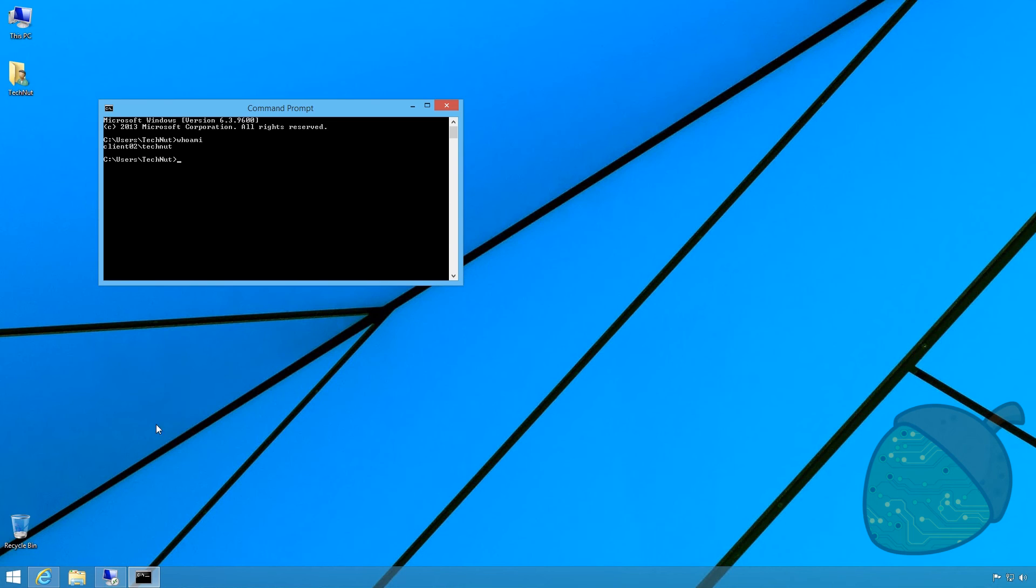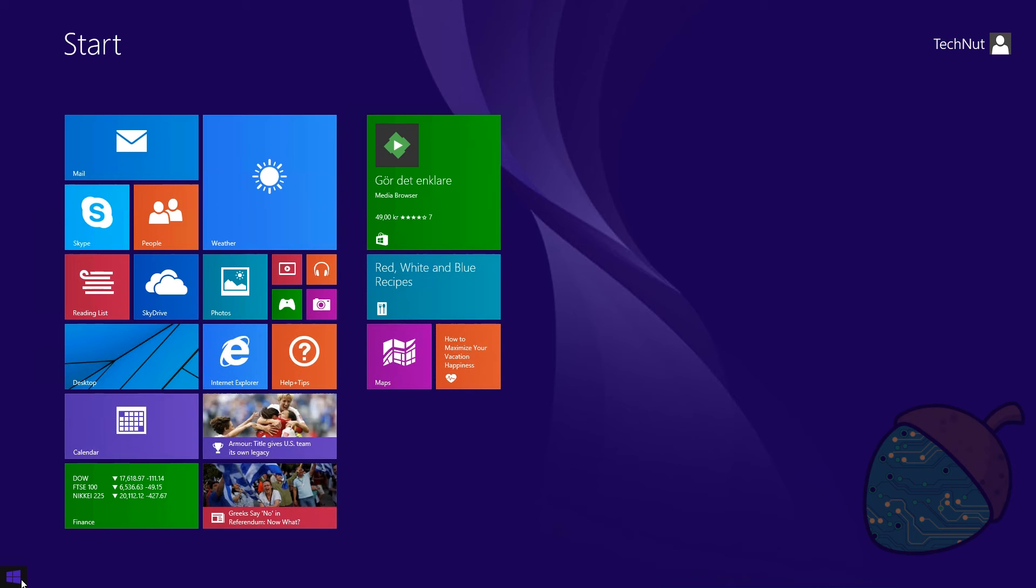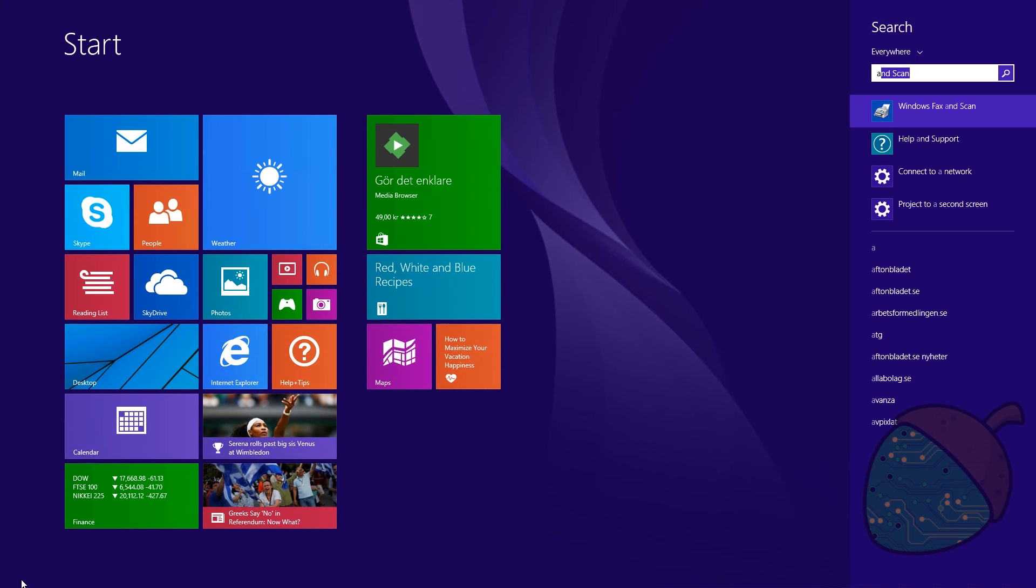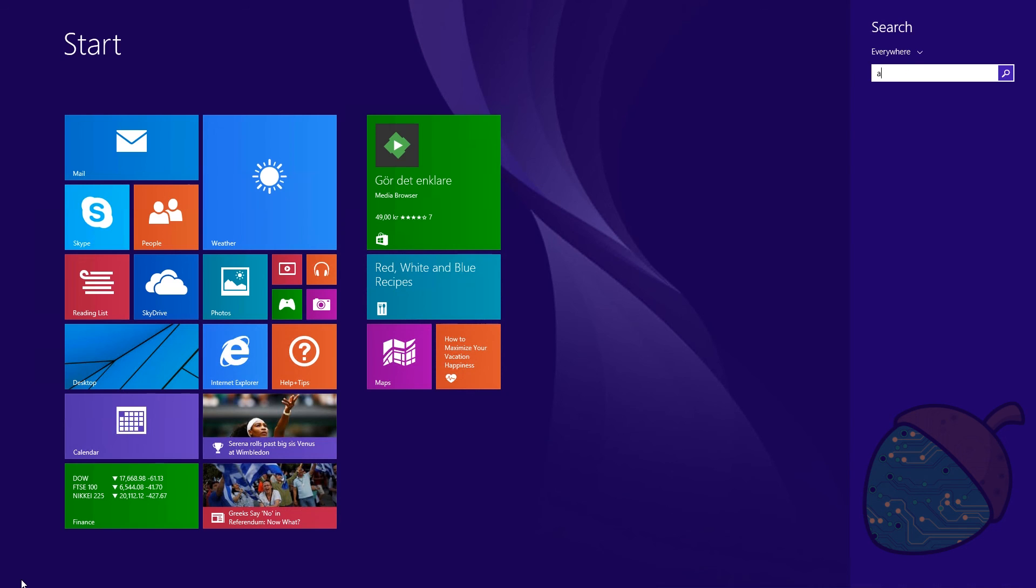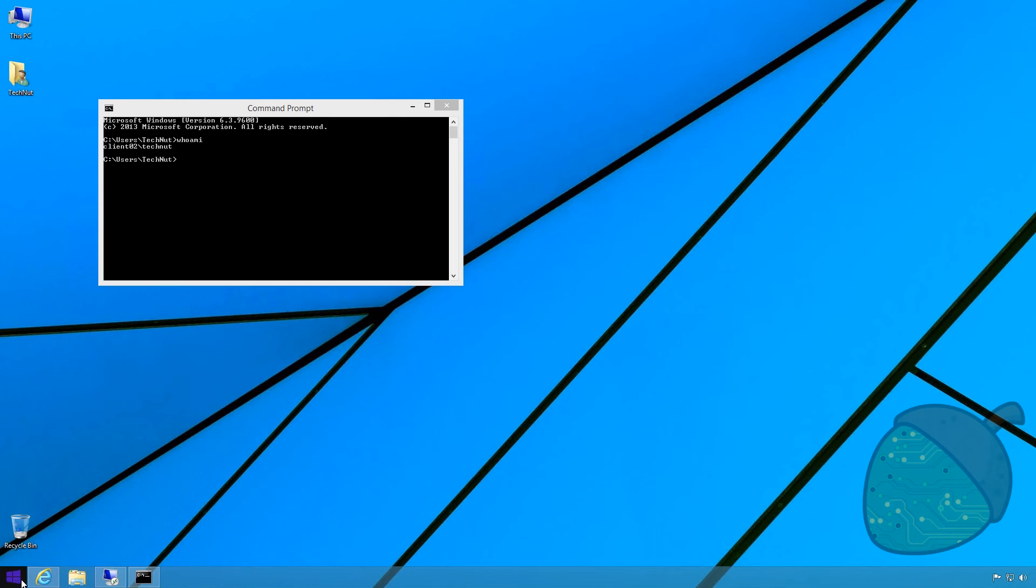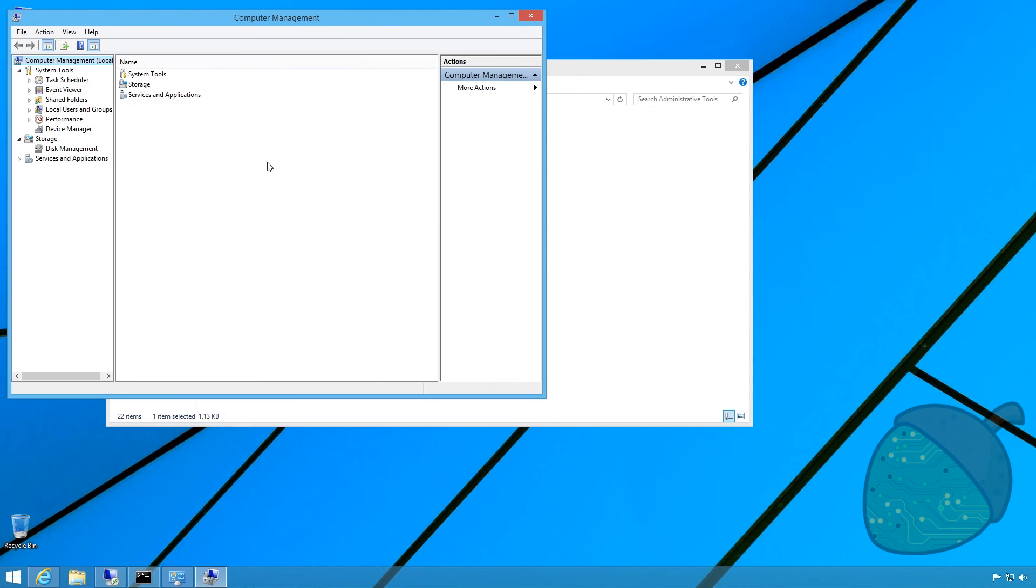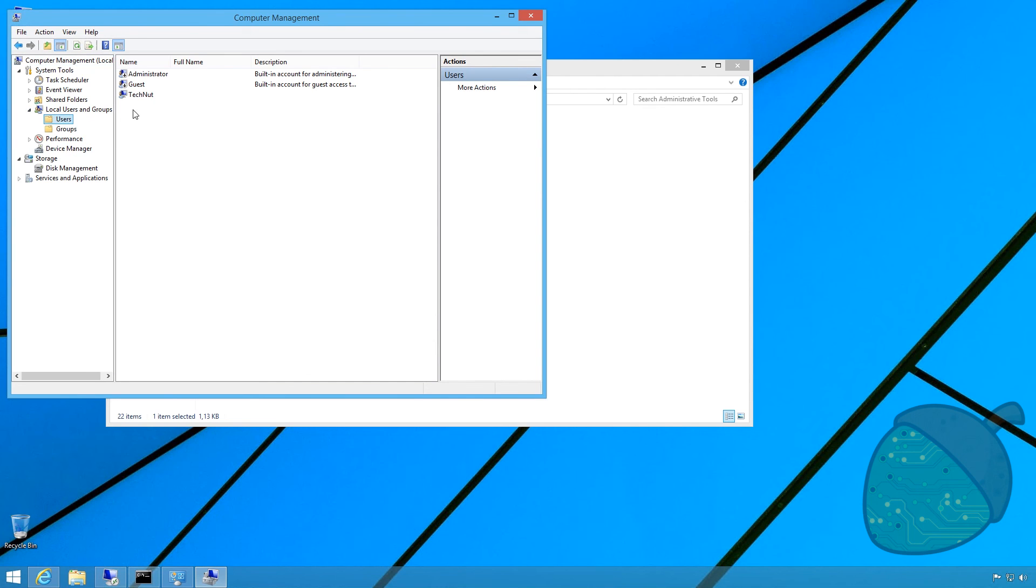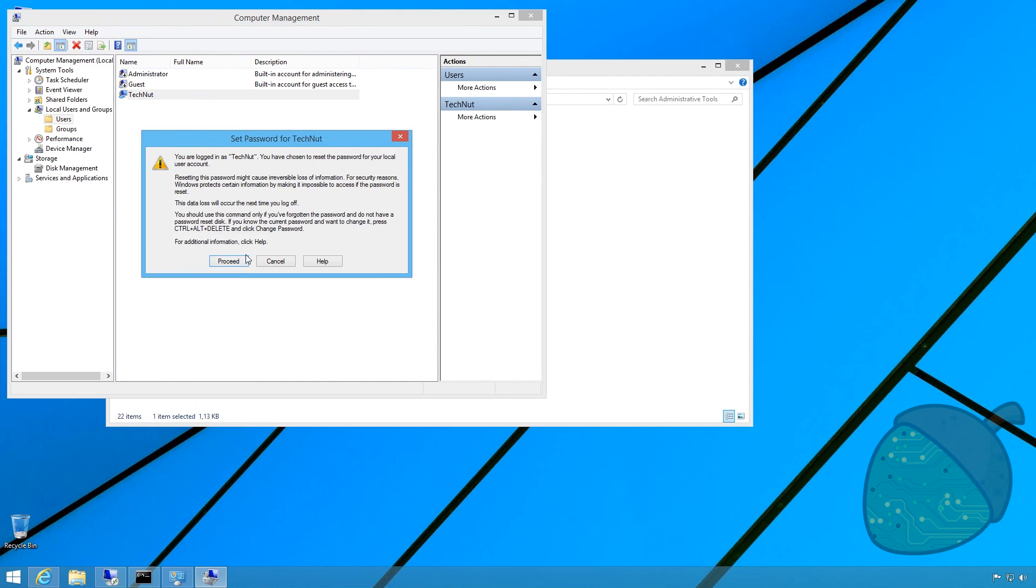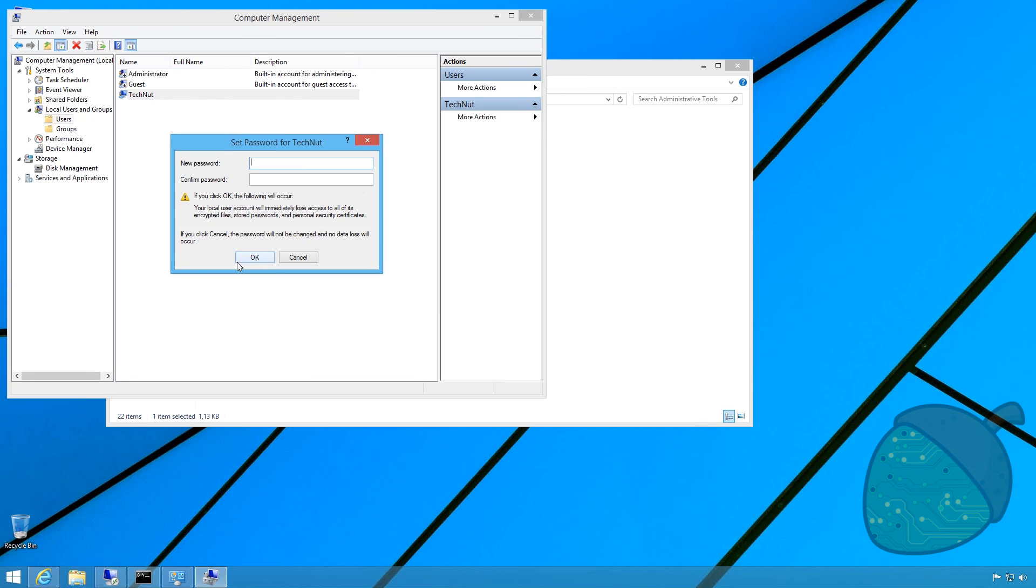Back on your client, open up the start menu and go to administrative tools. Open up computer management, select local users and set the password for your local account.